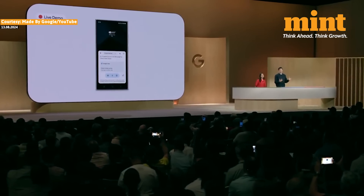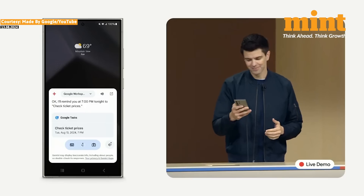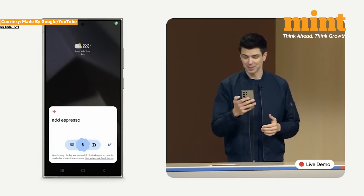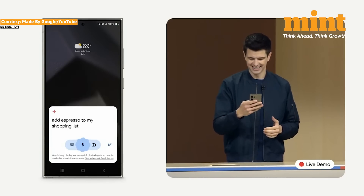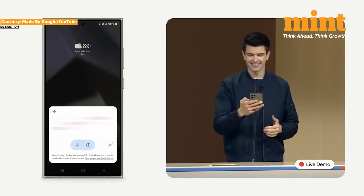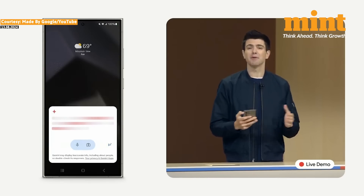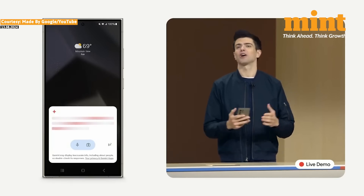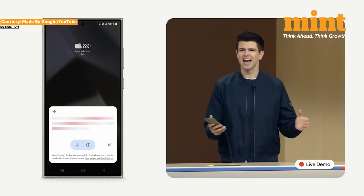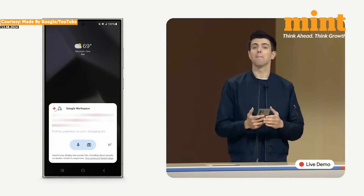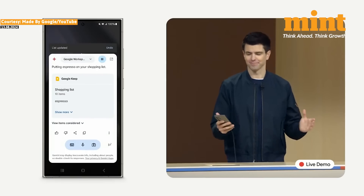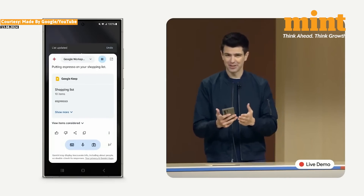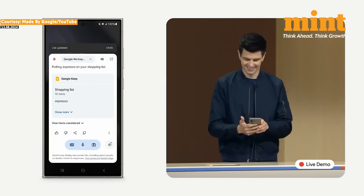And in honor of song of the summer, add espresso to my shopping list. Gemini knows my personal context, coordinates for me across my apps, and takes action better than ever. And just like that, my Google Keep shopping list is up to date.